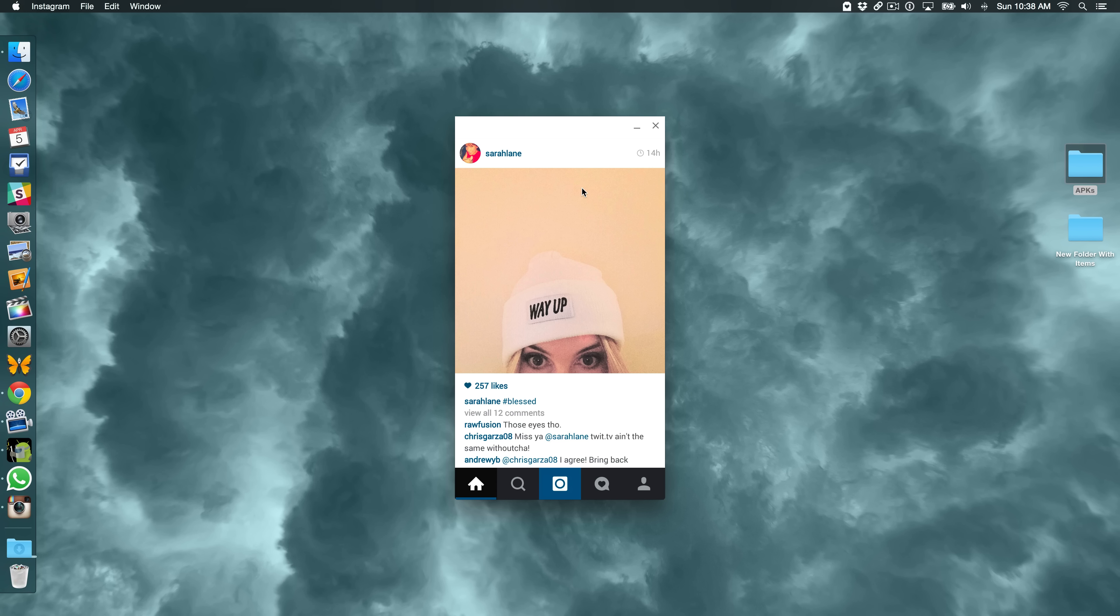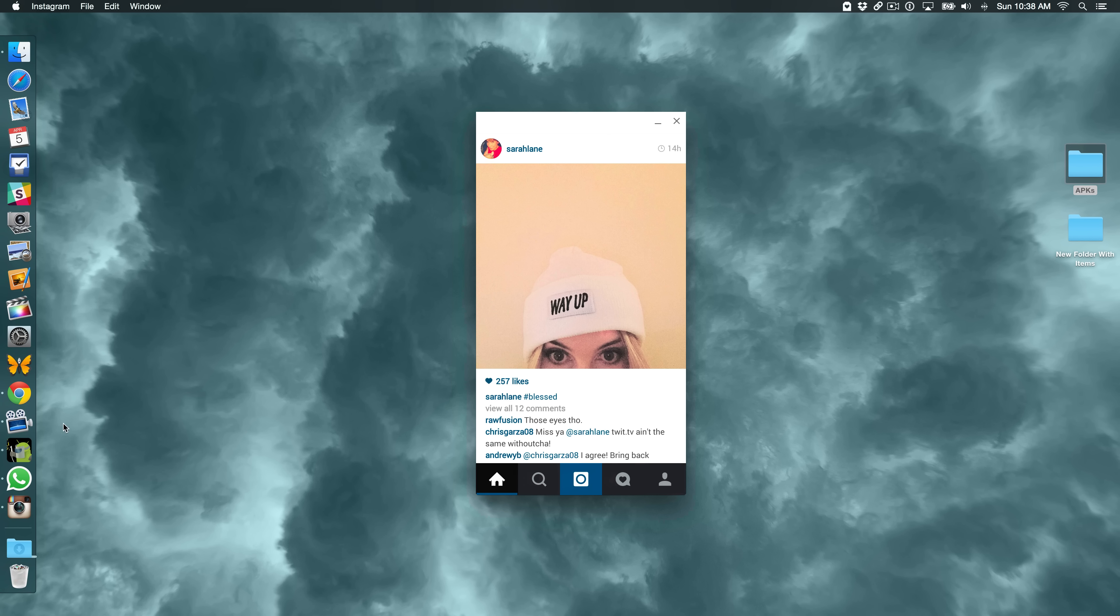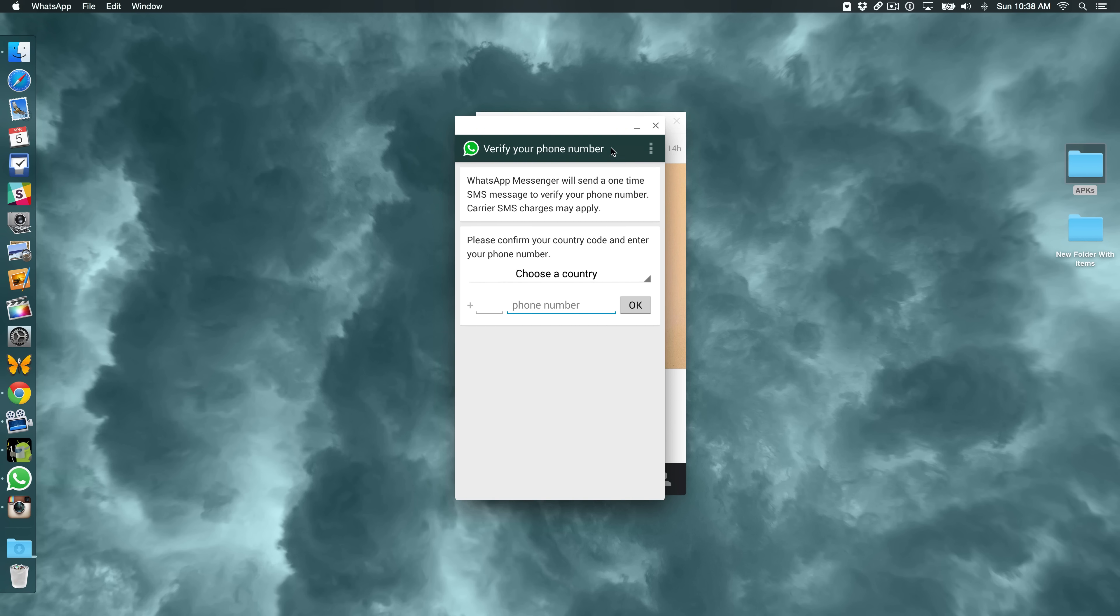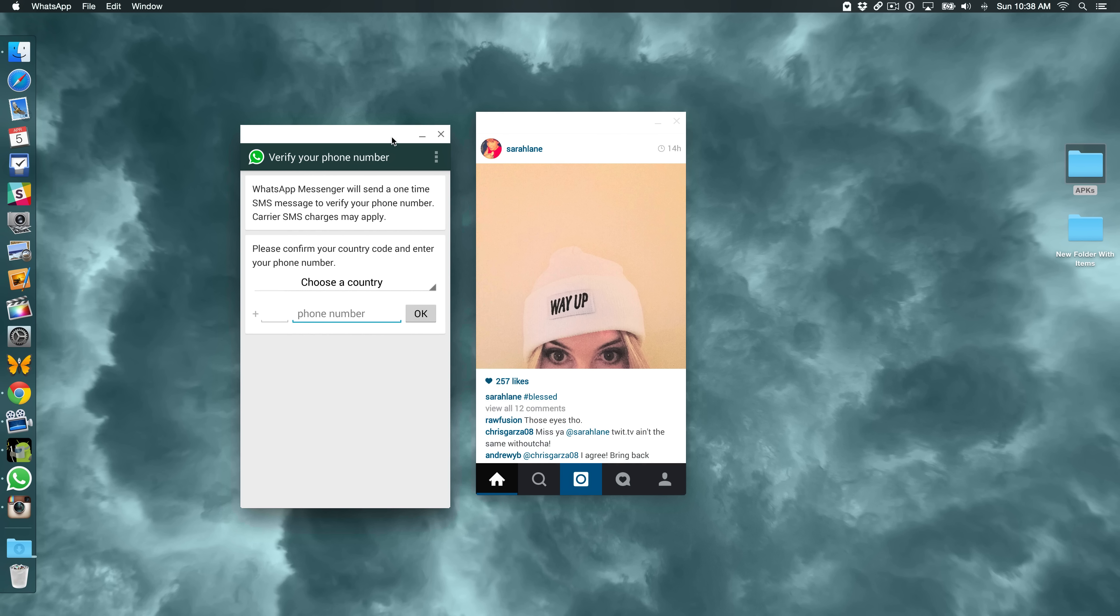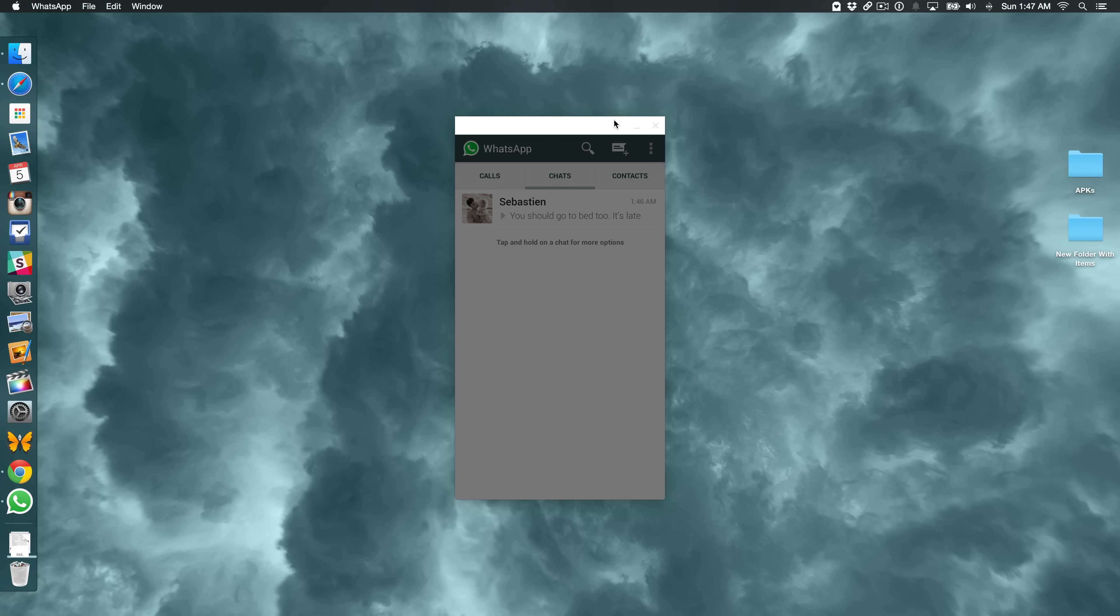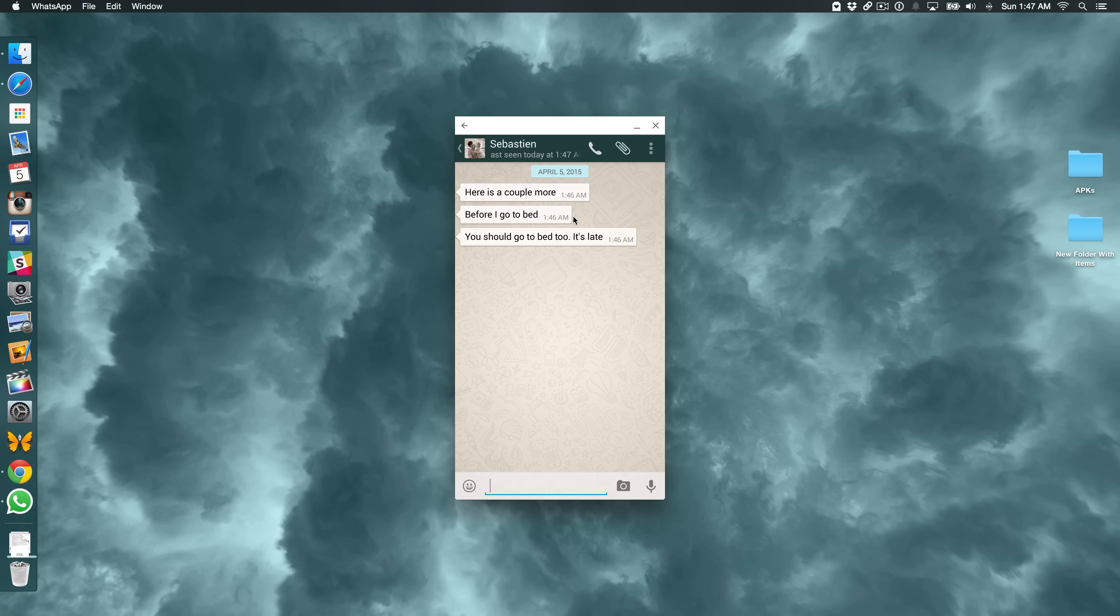But for just basic access to applications like WhatsApp, like Instagram, you have basic functionality. You'll be able to chat with friends over WhatsApp. You'll be able to view pictures and like pictures with Instagram. So I know you guys are probably wondering what WhatsApp actually looks like. Well, here it is.